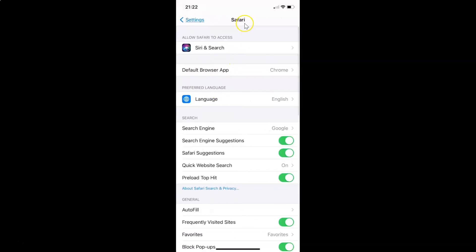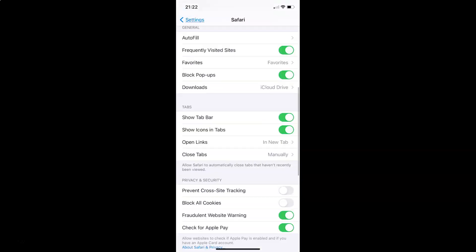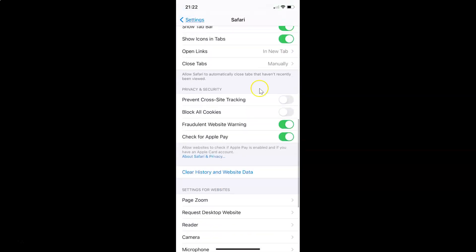I have the Safari screen opened. On this screen you have to scroll down to the Privacy and Security section. Here is the Privacy and Security section, and in this section you have to come to the first option: Prevent Cross-Site Tracking.